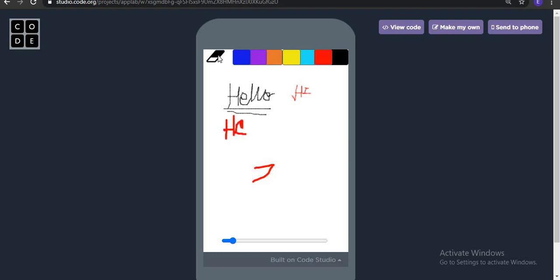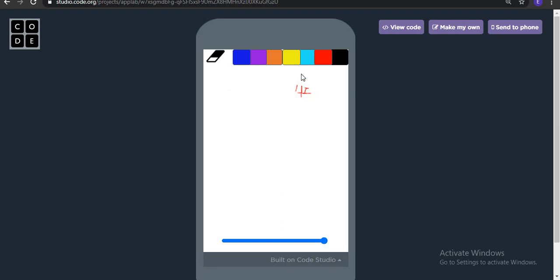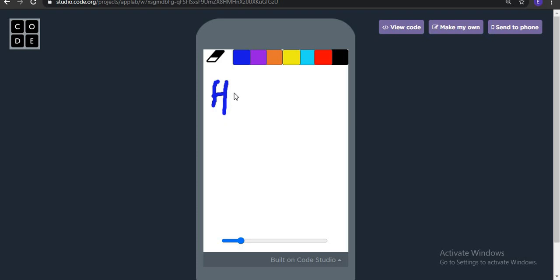Even we have an eraser, so we can erase at the fullest of the width also. Then we can decrease the size for our pen. Then we can write. We can decrease even more size.